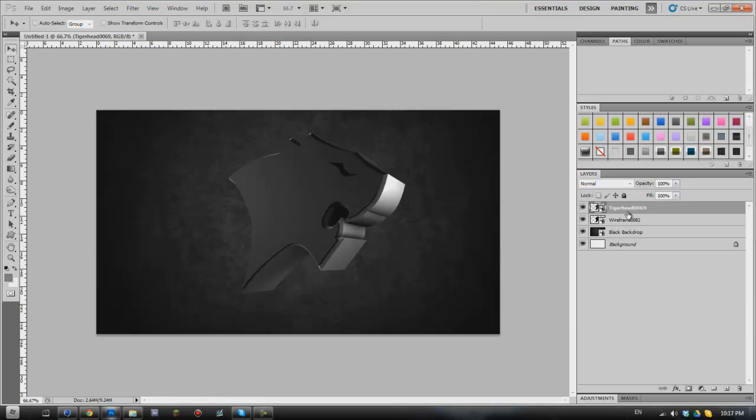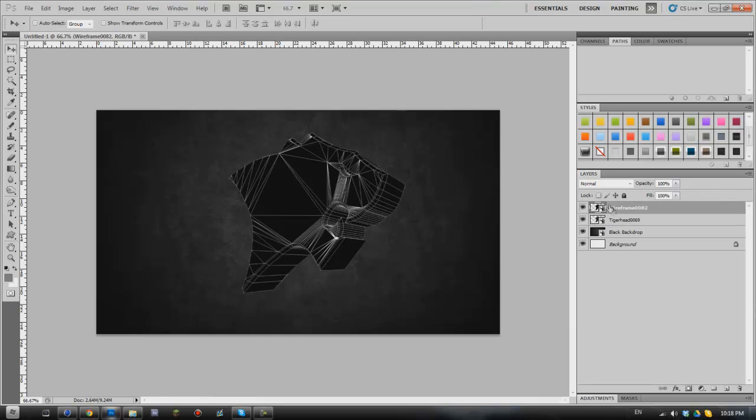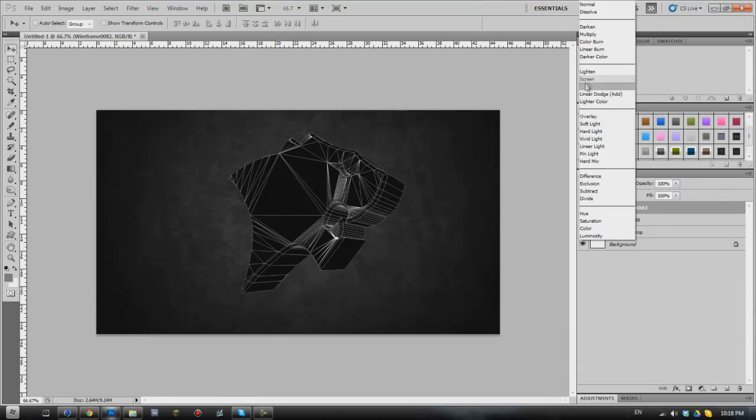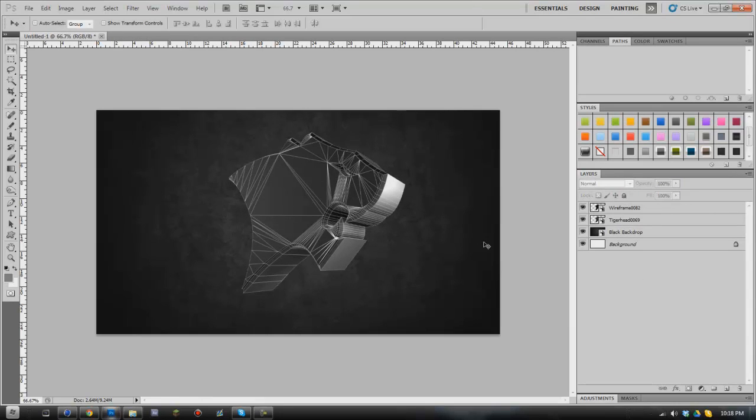Now what you'll need to do is move the wireframe above the original layer. What we'll then have to do is go to the drop down menu up here and select screen. This removes all the black from in between the lines and you'll see there that we've got it as a sort of overlay over our original 3D object.